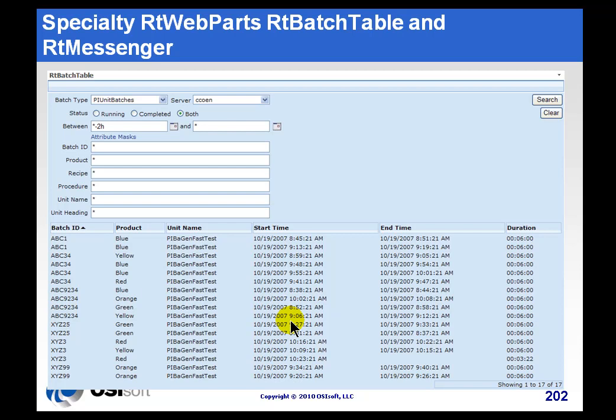We discussed this in great detail in the regular RT or PI Web Parts Class. If you look at the PI Web Parts CBT, you'll see this discussed in more detail.